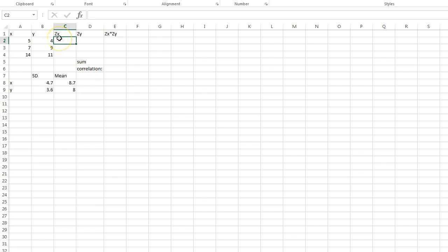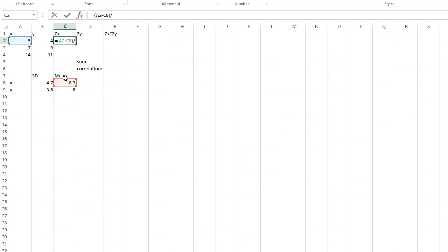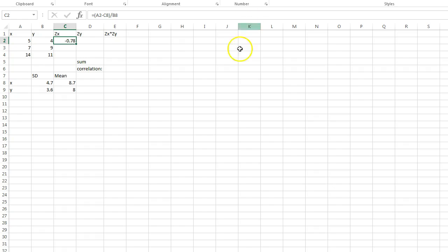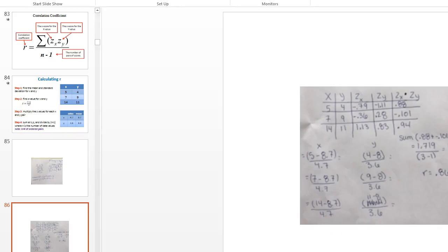Now I'm going to find my z-score. I'll do equals, open parentheses — and this is where Excel is so much quicker — I take my score minus my mean, close parentheses, divided by my standard deviation. I got negative 0.79. Let's check: is that the same as what we got before? It's a little off but that could just be due to some rounding — close enough for us today. I'm going to pull that formula down.